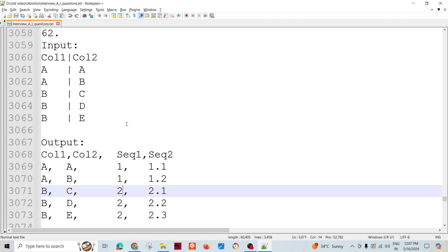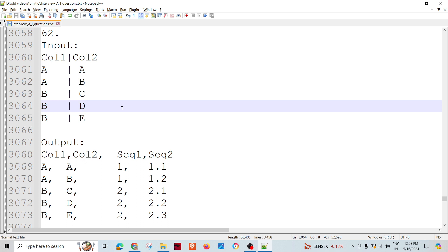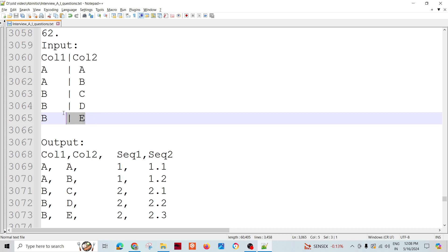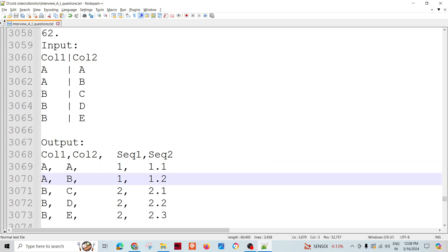Looking at the data, we need to design a graph. We need to assign a sequence for the first group. There are two ways: we can roll up first and then assign a number, or we can use a scan component. We will try to join it. We don't need to increase the number of records in the output — meaning no normalization is needed. Whatever the number of records we have in input will be the same in the output.